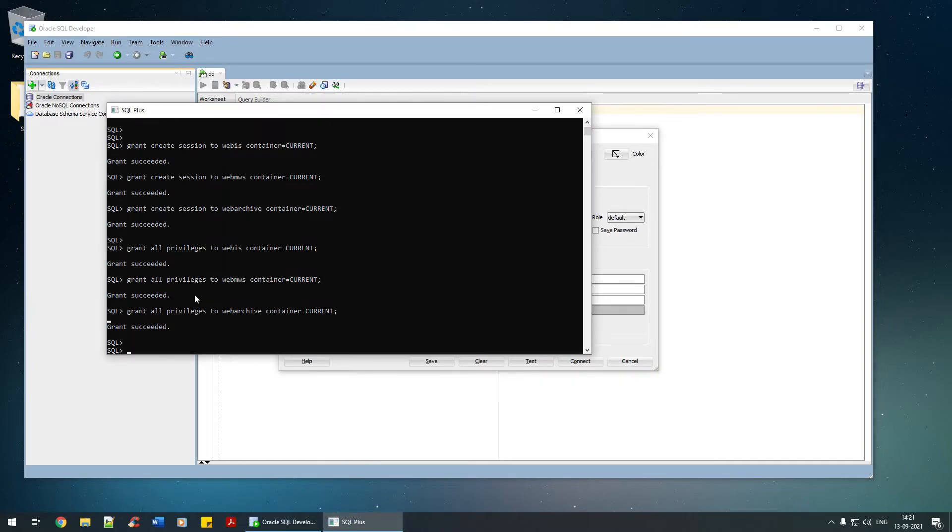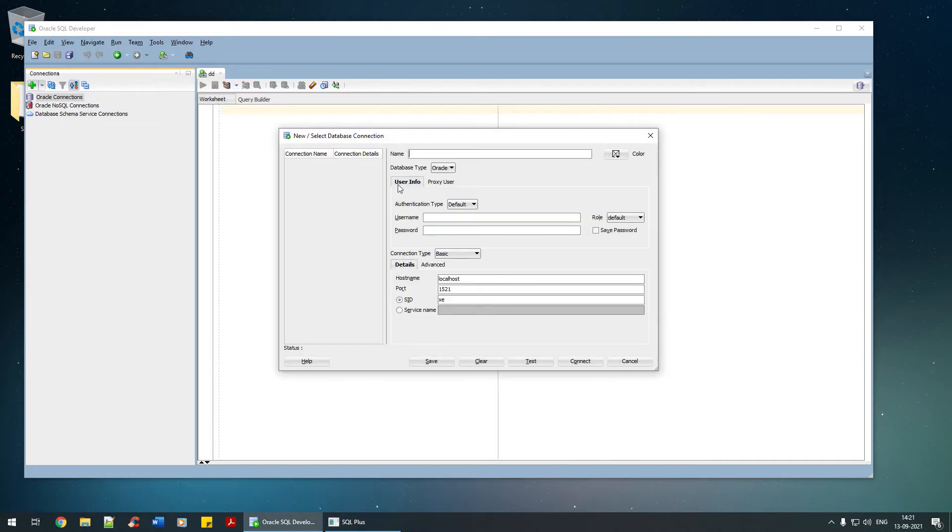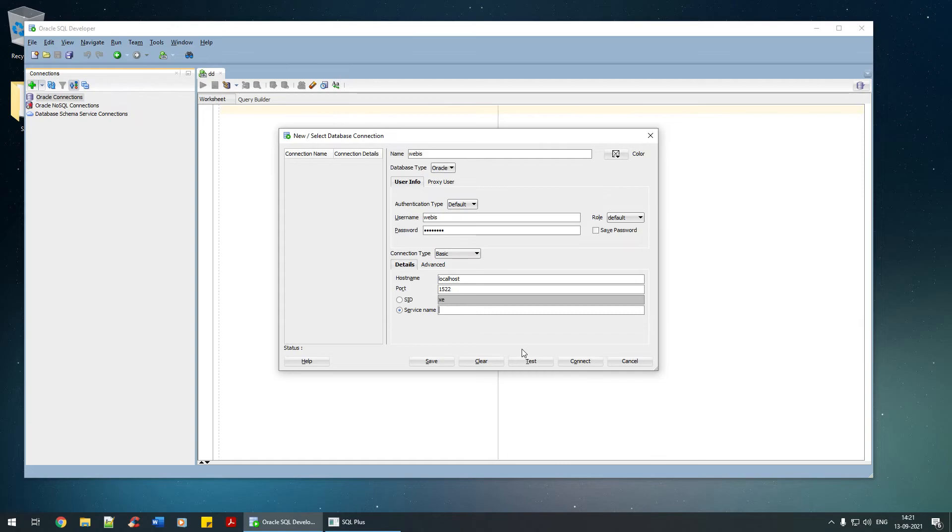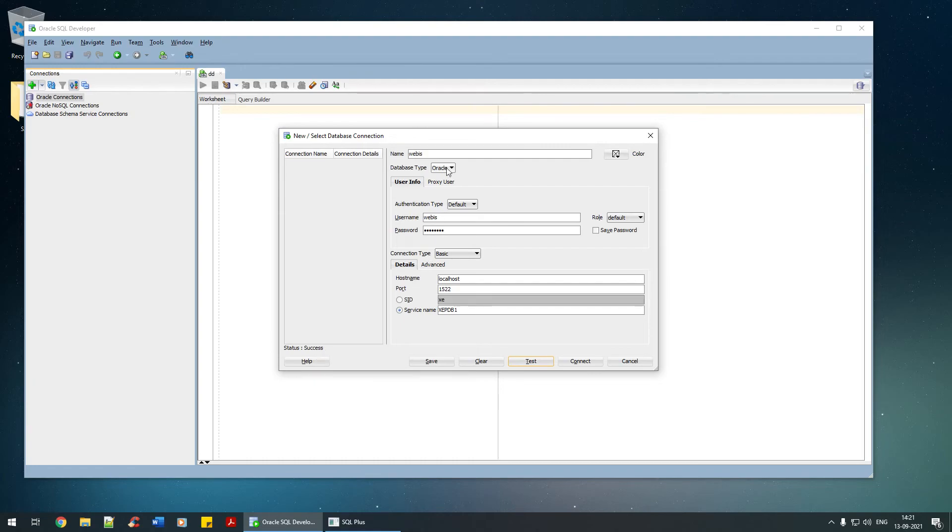I'll take this particular user web_is, copy this, and the username is this. Password is admin123. The port is 1522, the hostname is localhost, and the service name is Express Edition XE pluggable database one. I'm just going to test it. As you can see, it is successful.